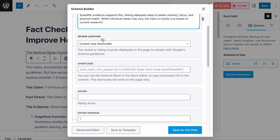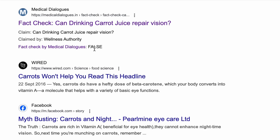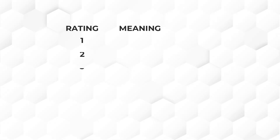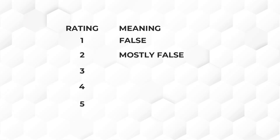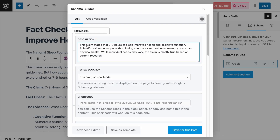Next, the rating field works together with the rating minimum and maximum fields. We recommend keeping the minimum and maximum as the default — 1 and 5. The rating field includes your assessment of the claim as a numeric score. Google will feature a textual value in the rich results based on this number. For a 1–5 scale: 1 means false (entirely untrue), 2 means mostly false (some truth but largely inaccurate), 3 means half true, 4 means mostly true with minor inaccuracies, and 5 means entirely accurate. In our case, we'll rate it a 4 because while the claim is mostly true, there are varying factors like individual sleep quality.